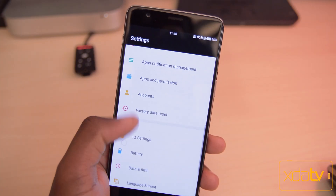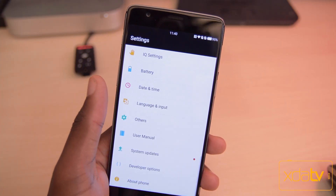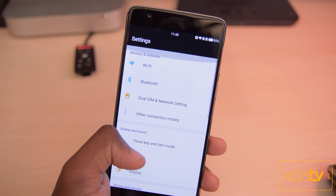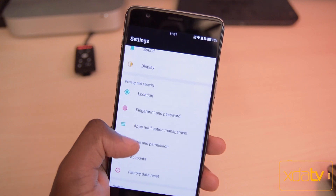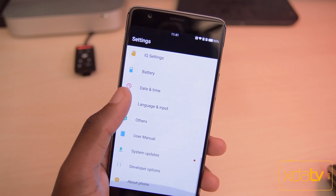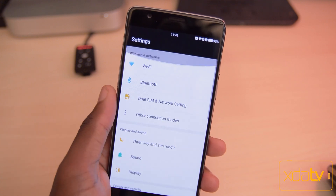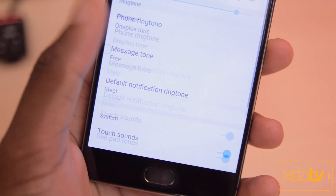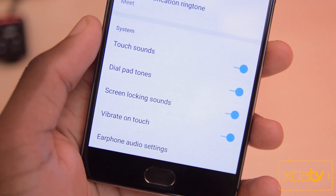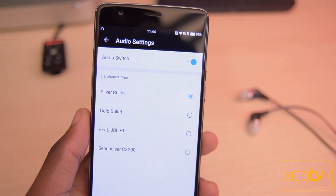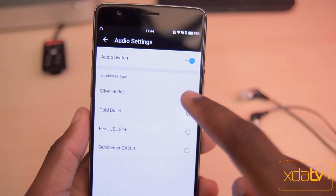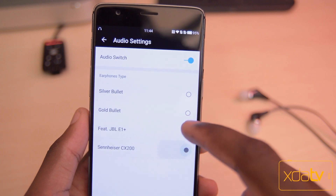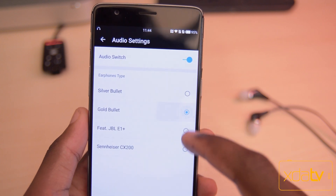Going into the settings in Hydrogen, you'll find that a lot of things are rearranged and there are a handful of features in this ROM that you won't find in Oxygen OS. When you go into the sound settings, all the way at the bottom there's something called the earphone settings. Here you have a switch to enable them and you have four modes to choose between different sound profiles.